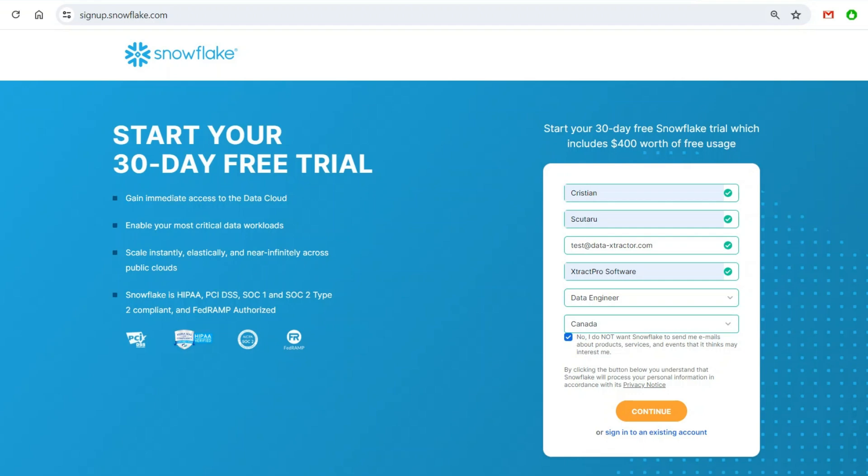For this course, you'll have to create a free Snowflake trial account. No worries, there is no credit card required, no obligation, nothing you should be worried about.